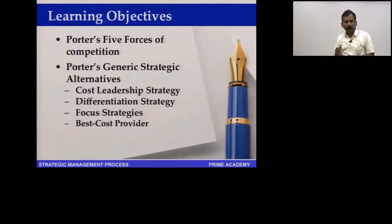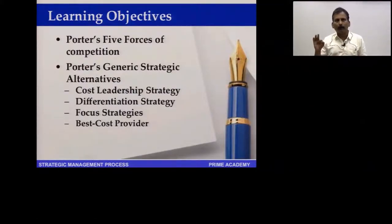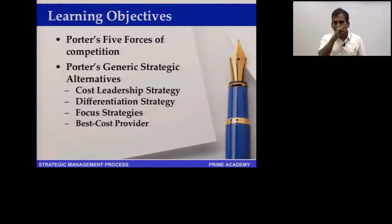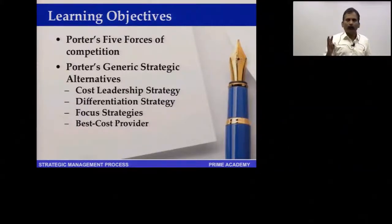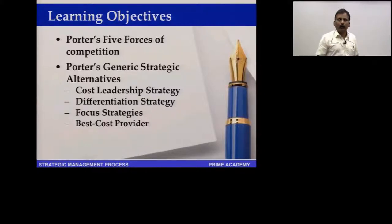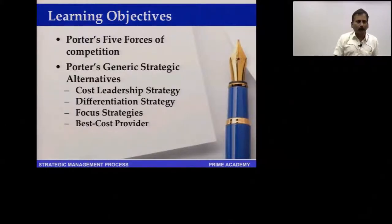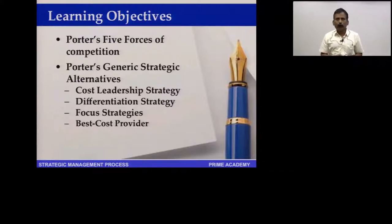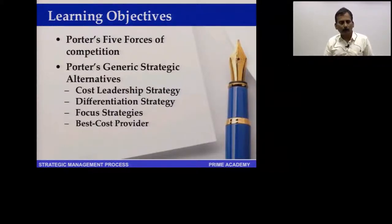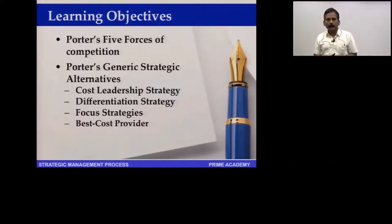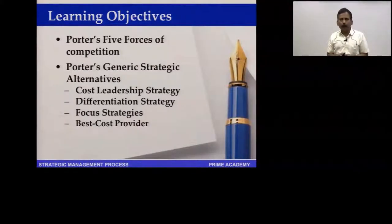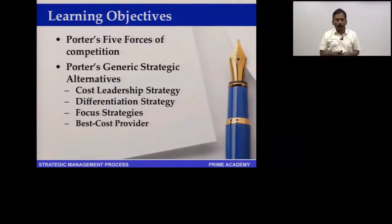The three generic strategic alternatives are: A) cost leadership, B) differentiation, and C) focus. There is also a fourth one added in recent times called the best cost provider. We will call them GSA 1 through GSA 4. We will first begin with the generic strategic alternatives and then look at Porter's five forces of competition.